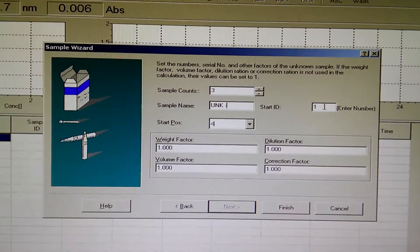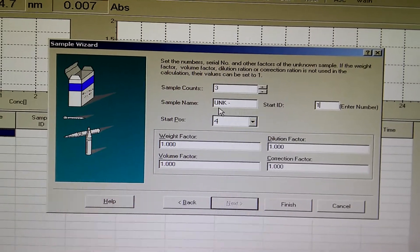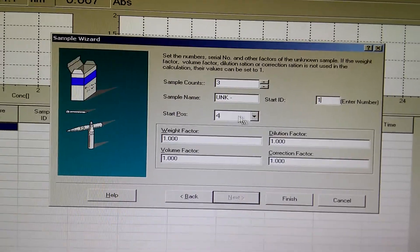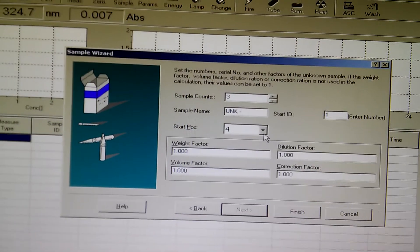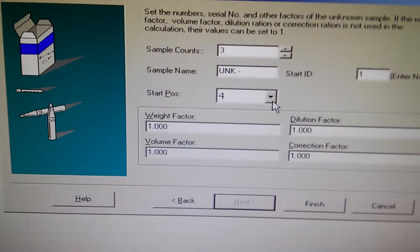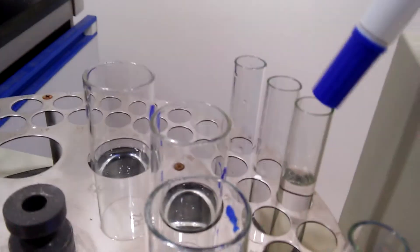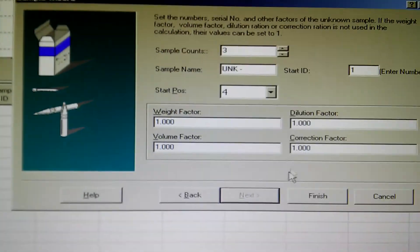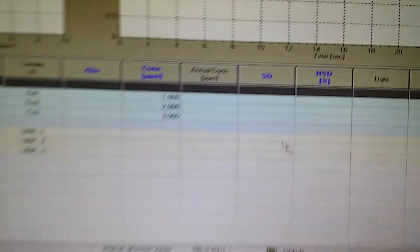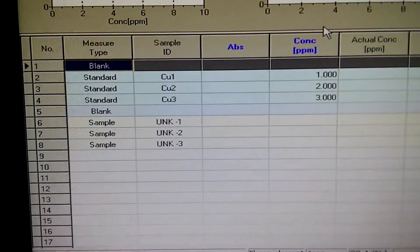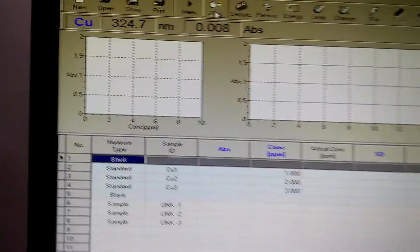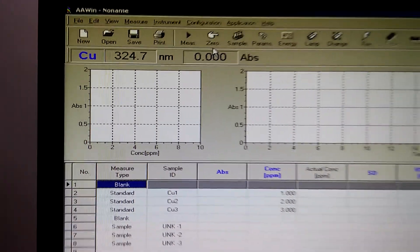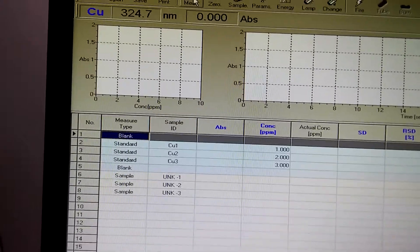I put the unknown in position four, so it will start for unknown from this point. All these factors have to be equal one. Finish. The instrument is ready. Now I will press auto zero, then press measure. Here we have to press start.